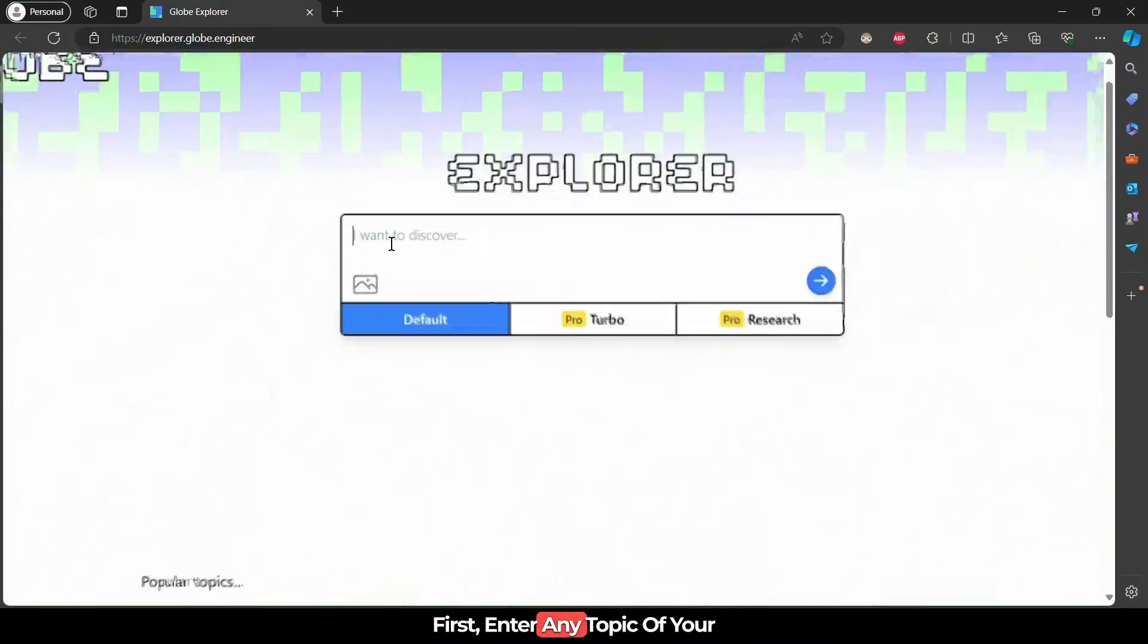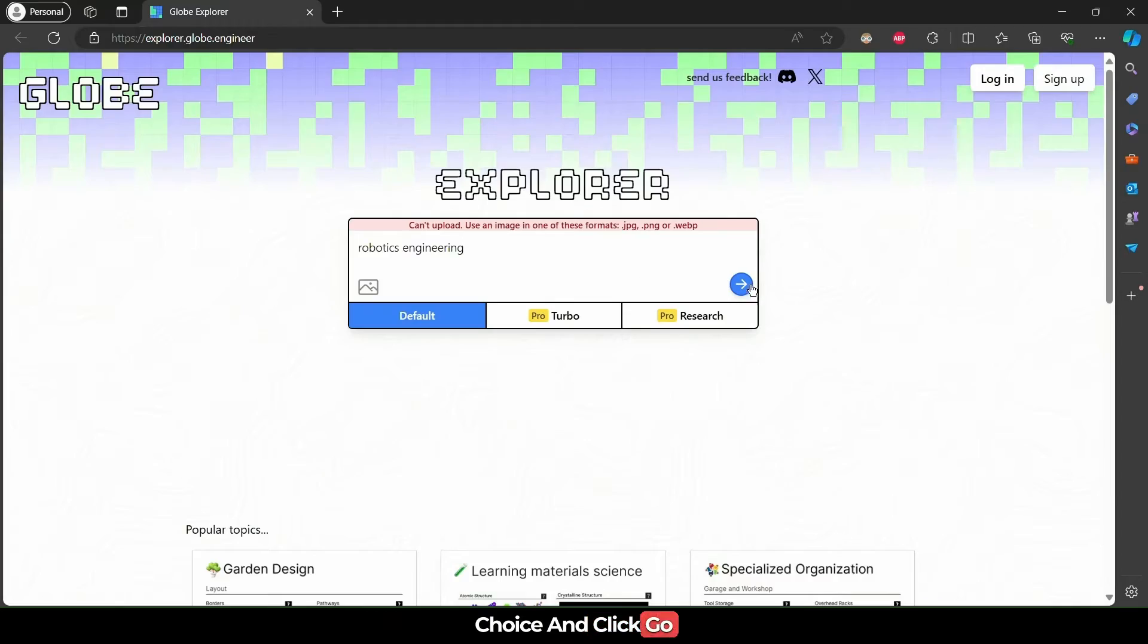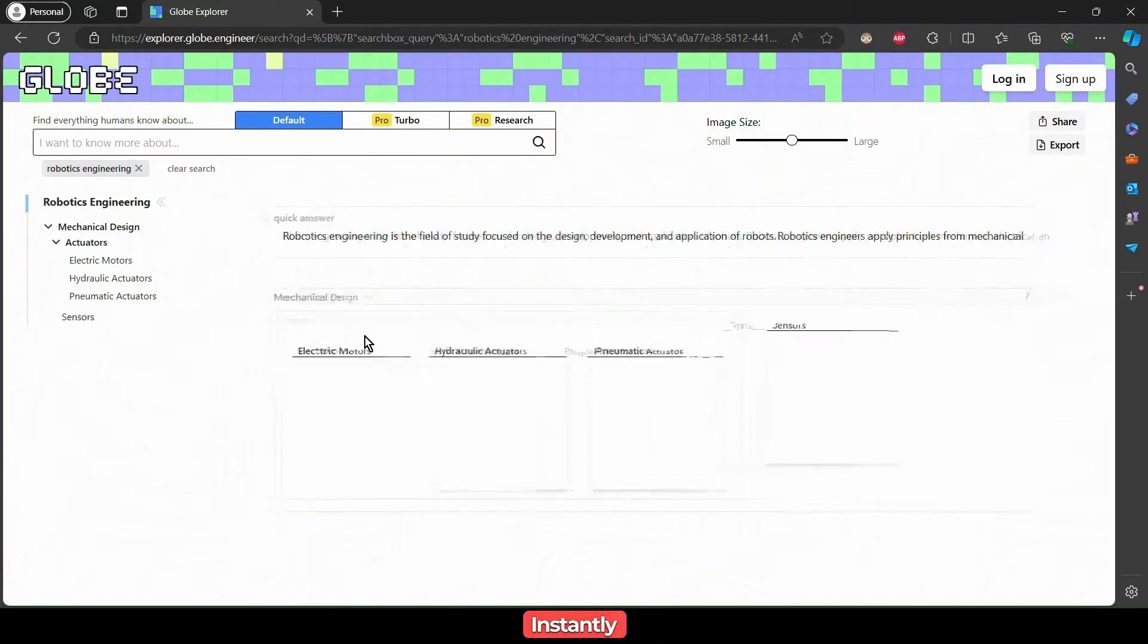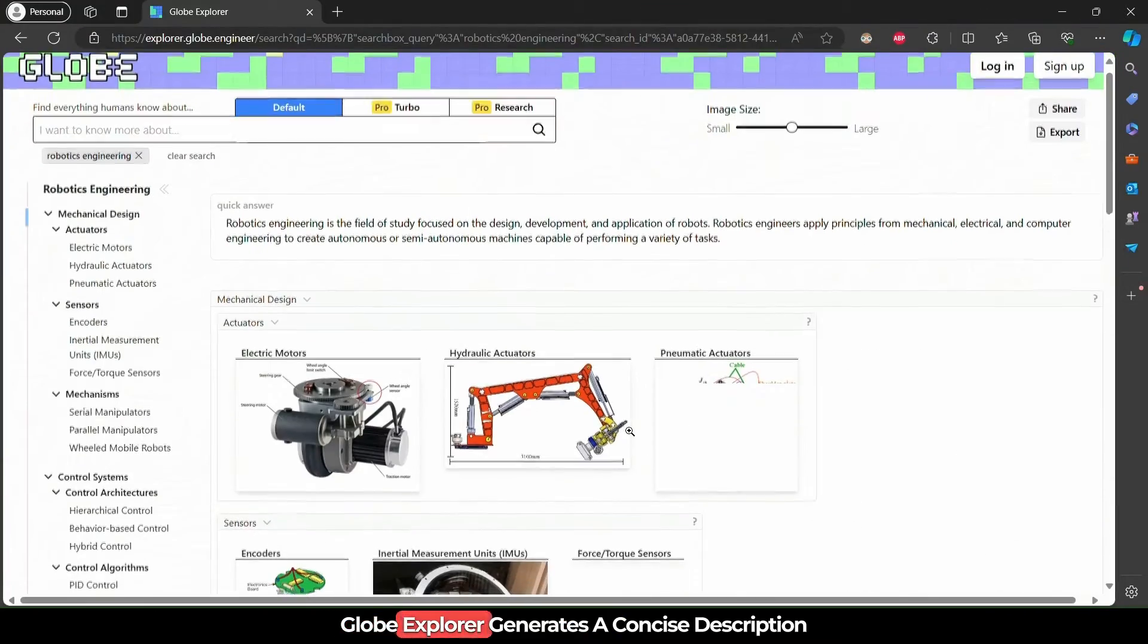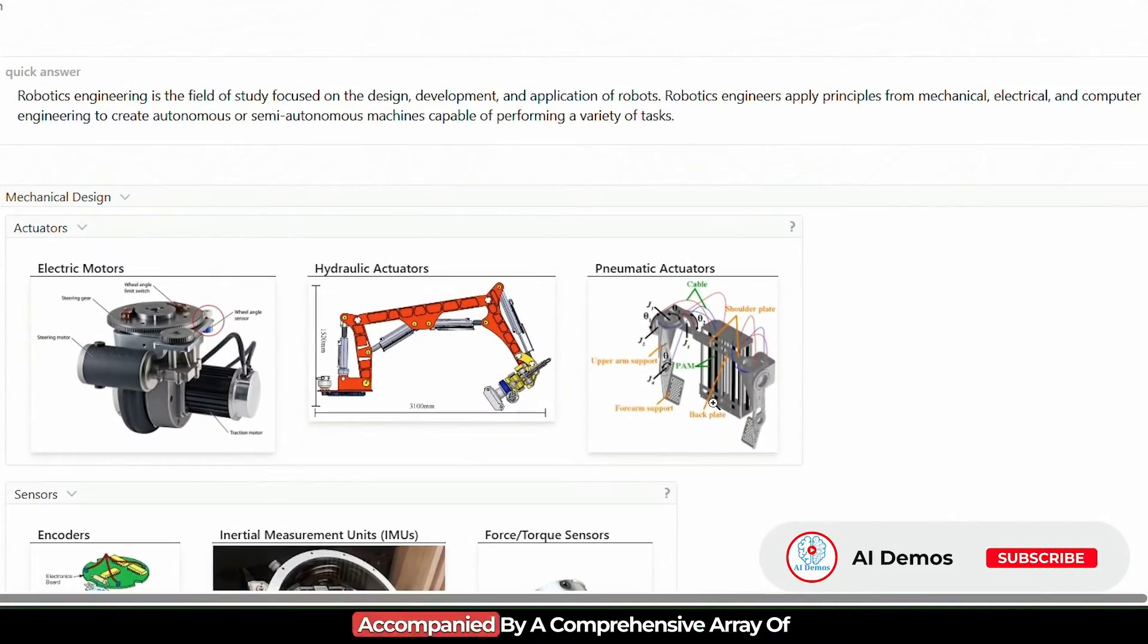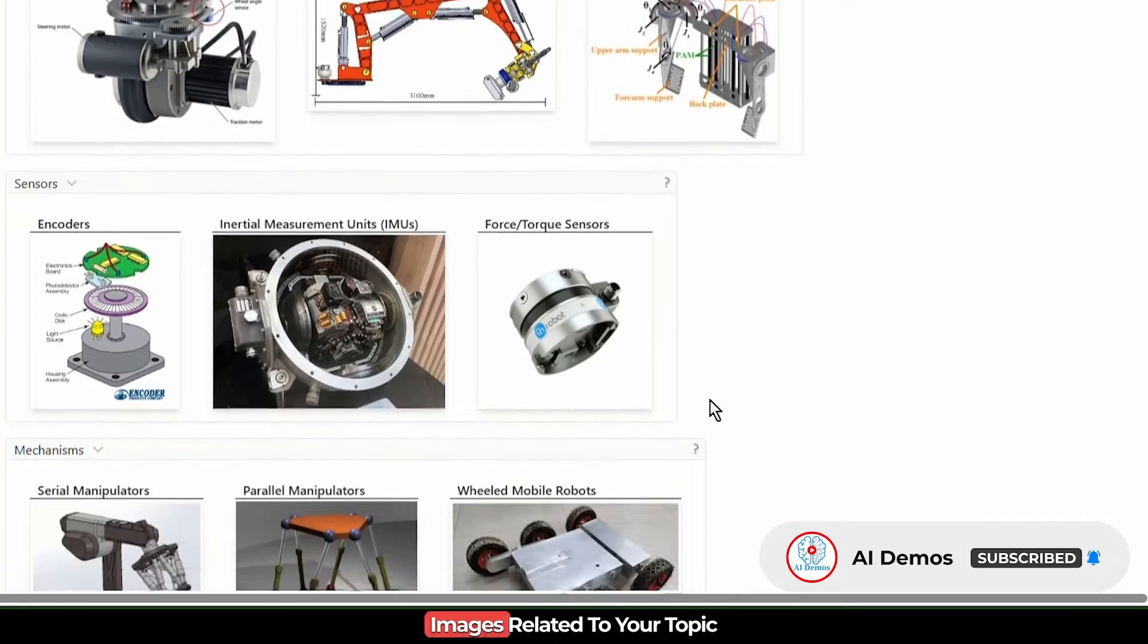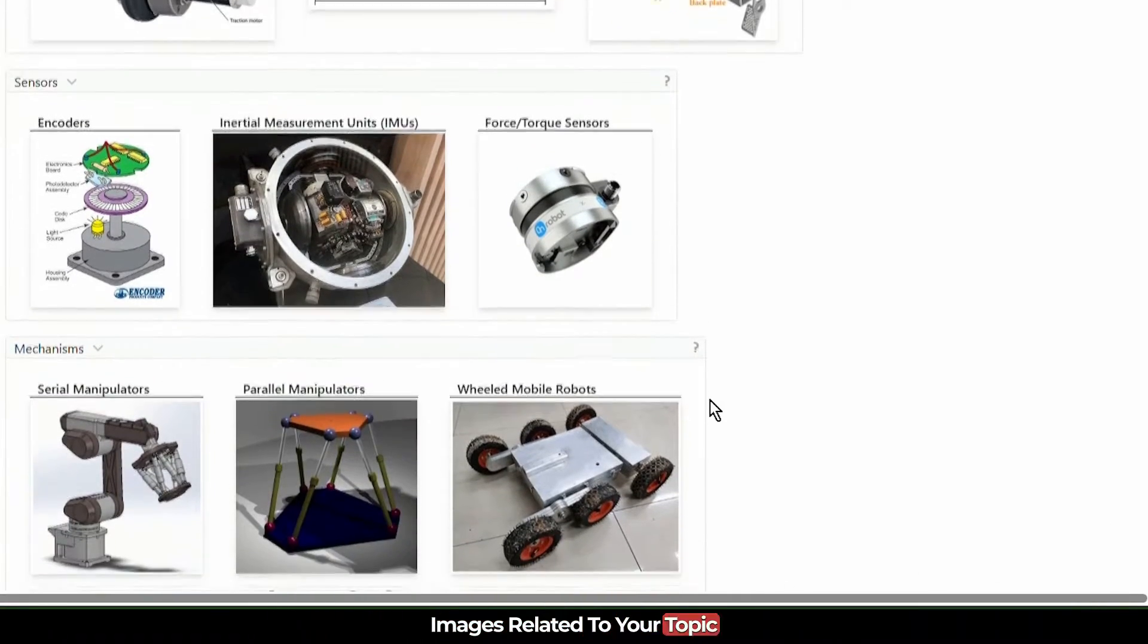First, enter any topic of your choice and click Go. Instantly, Globe Explorer generates a concise description accompanied by a comprehensive array of images related to your topic.